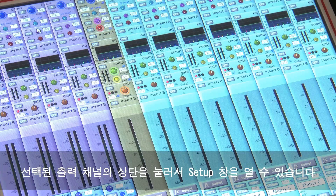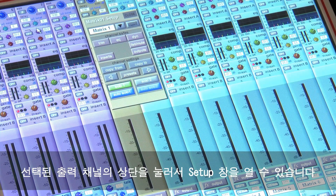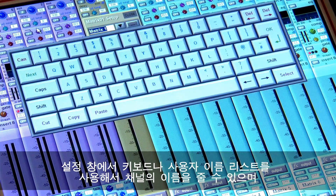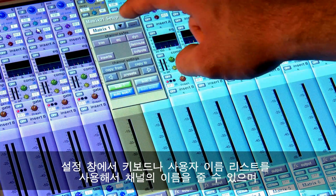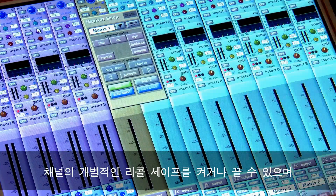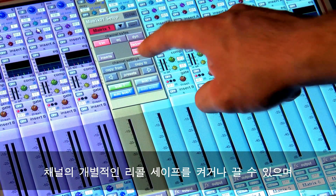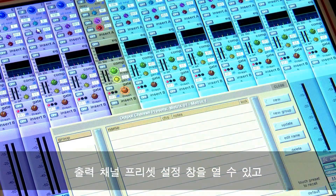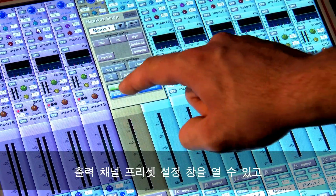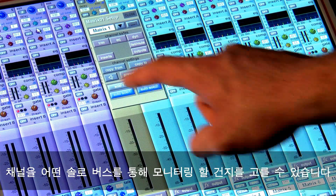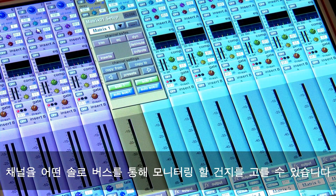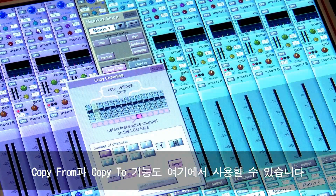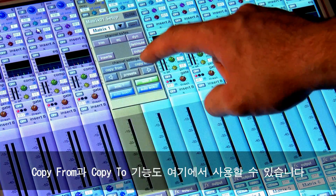By touching the top of any selected output channel, you open the setup panel. Within the setup panel you are able to name the bus with either the keyboard or from the custom names list, turn on and off individual channel recall safes, access the output channel presets control panel, and choose whether the signal is monitored by solo 1, solo 2 or both. The copy from and copy to functions are also accessed from here.